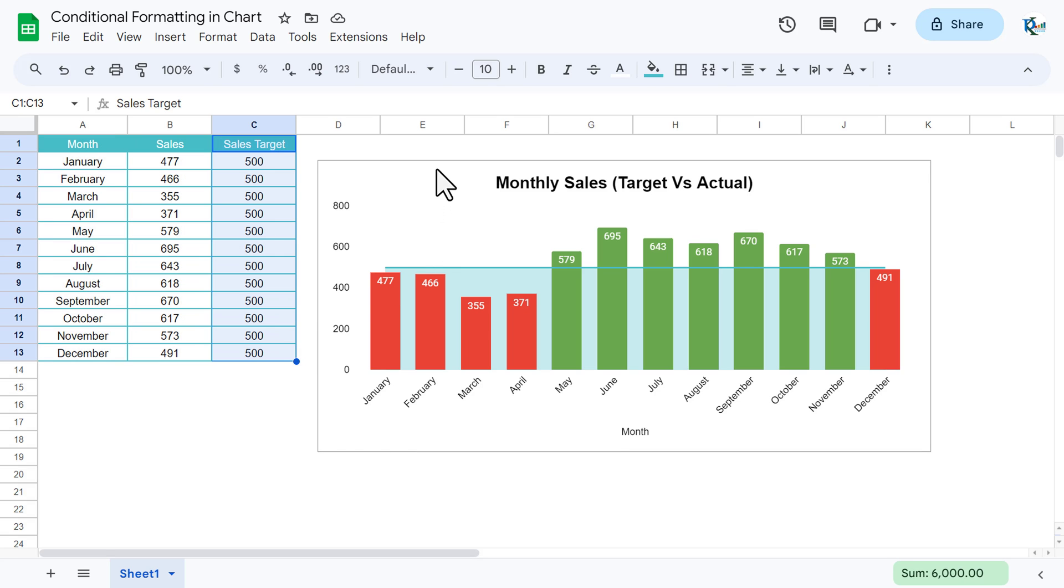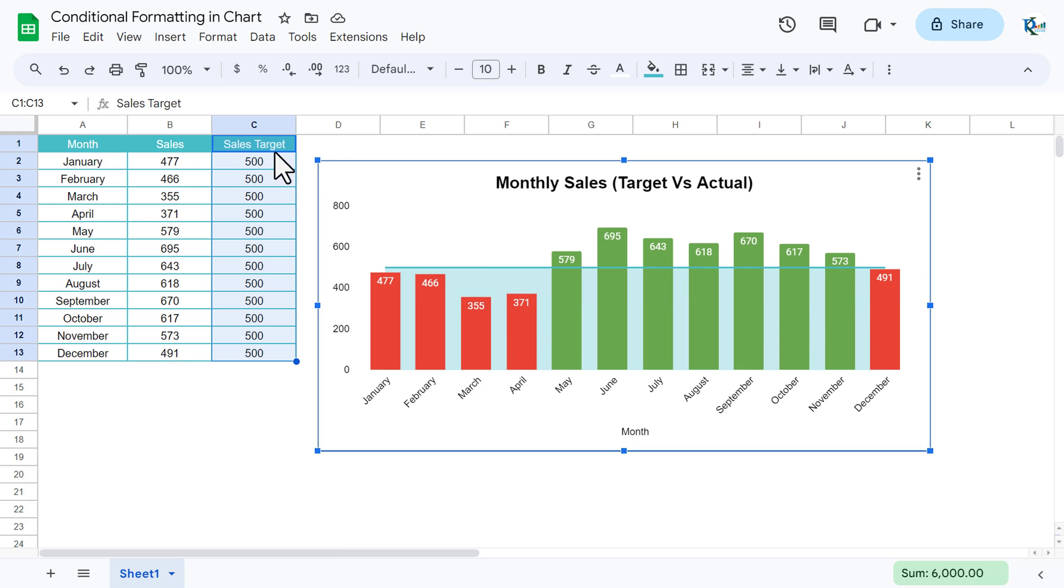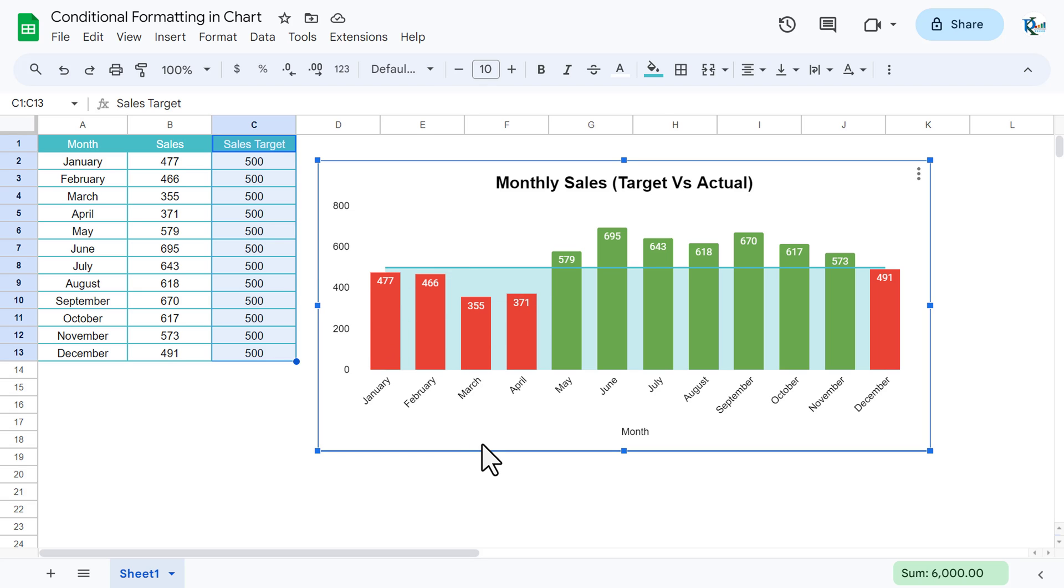Here on the chart we are showing this area for the sales target. Wherever the actual sales is less than target, it is in red color, and if it is above target or equal to target, then it is in green color.